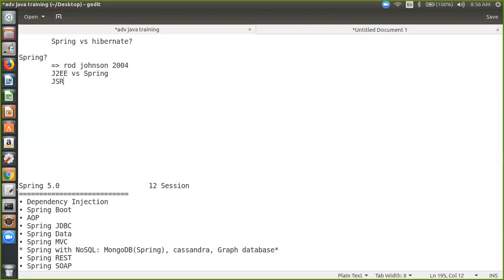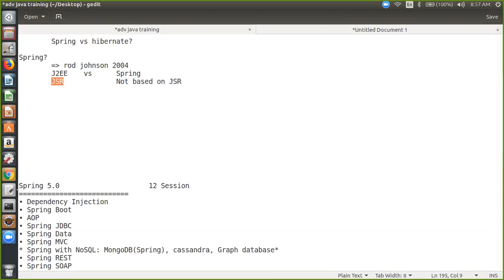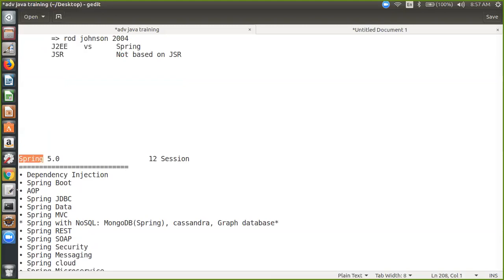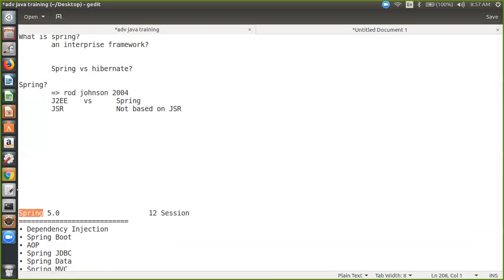J2EE is based on JSR, while Spring is not based on JSR. Spring Framework is actually a Java-based framework which is not part of J2EE. Because I see many people ask me that Spring is a part of J2EE. My friend, Spring is not part of J2EE — it is basically not based on some JSR.